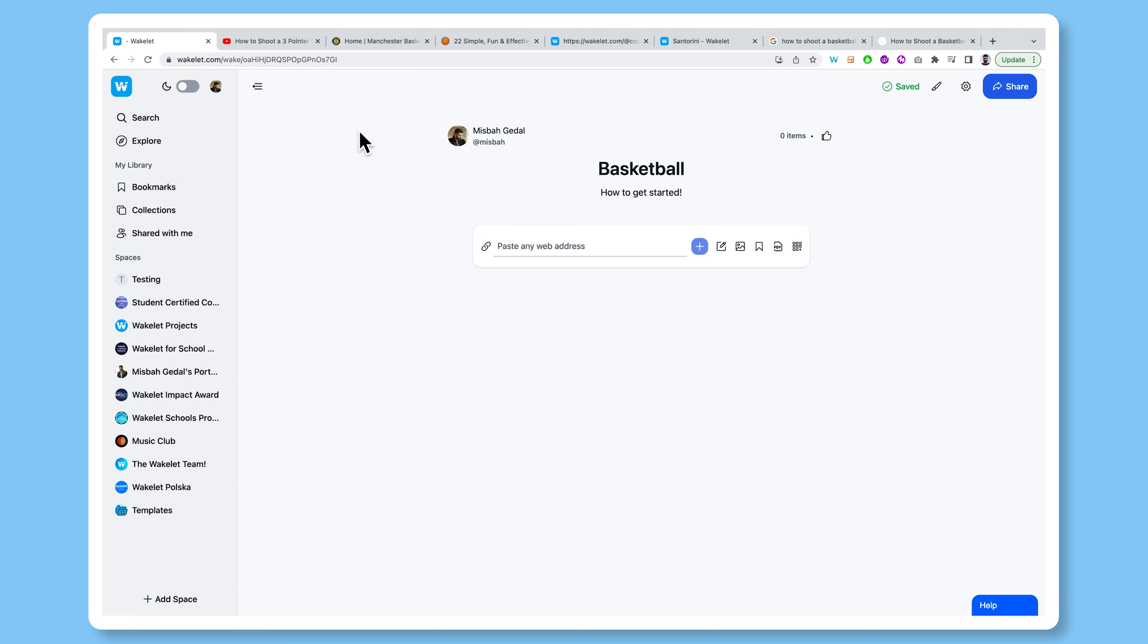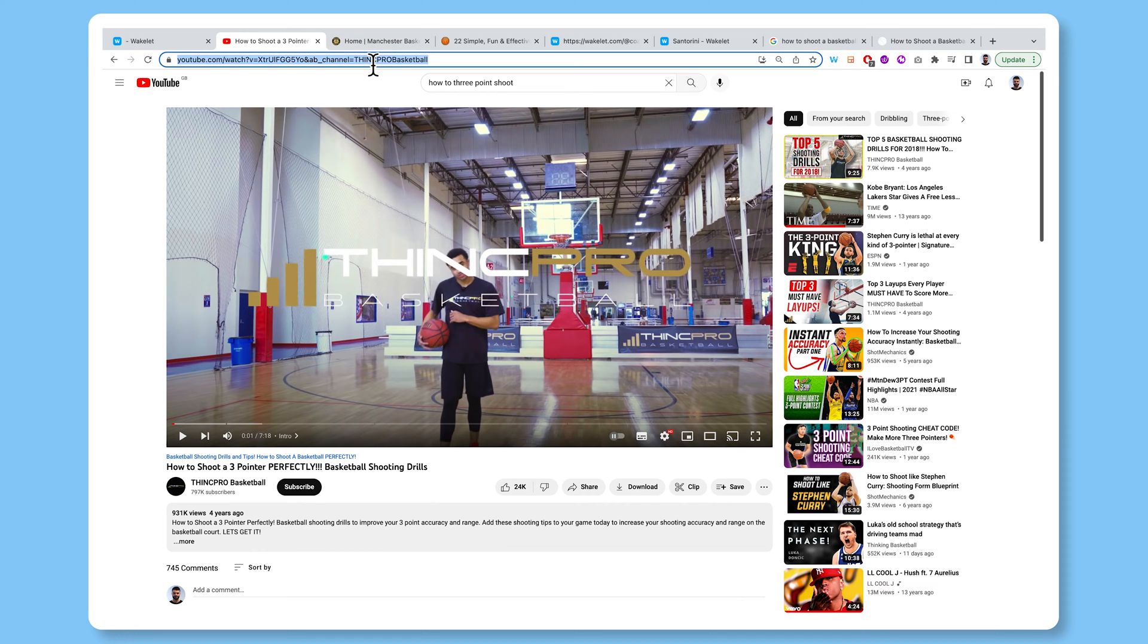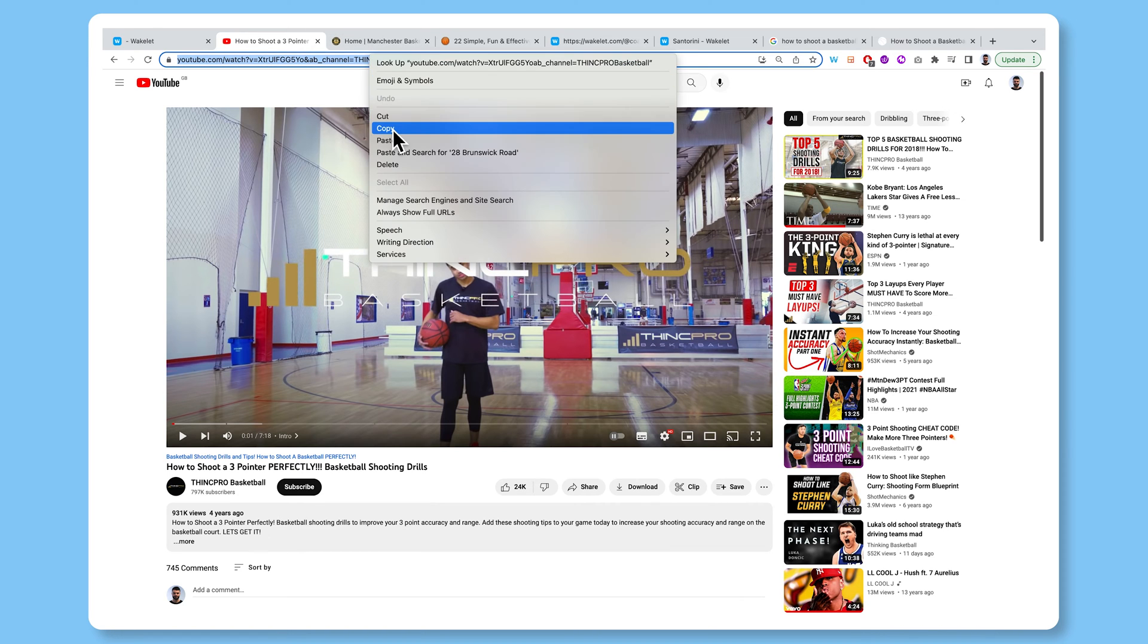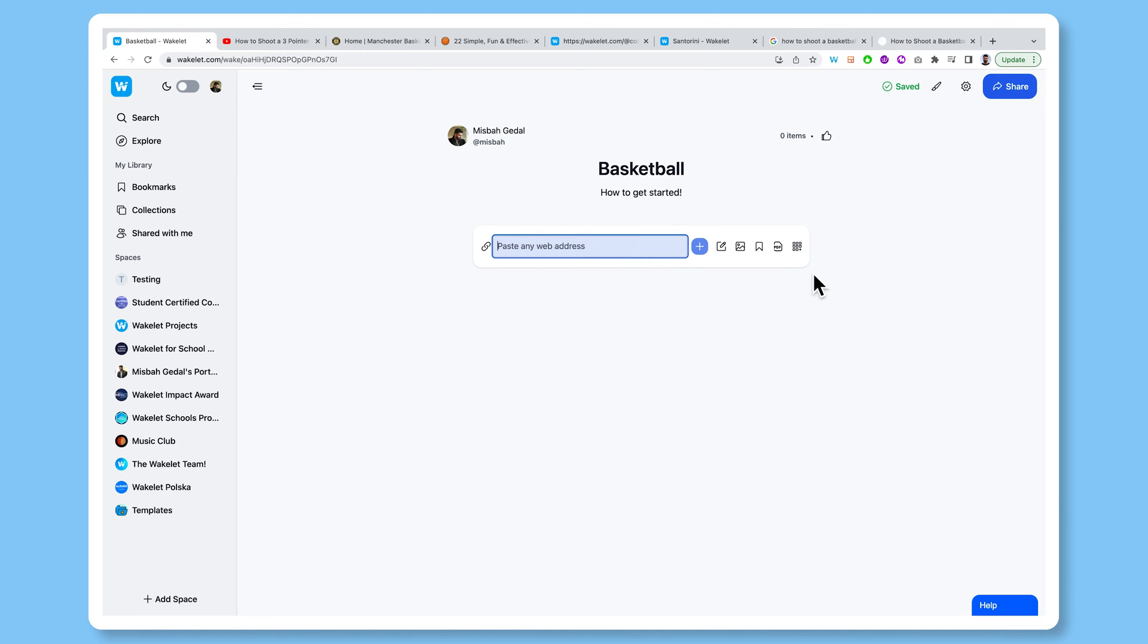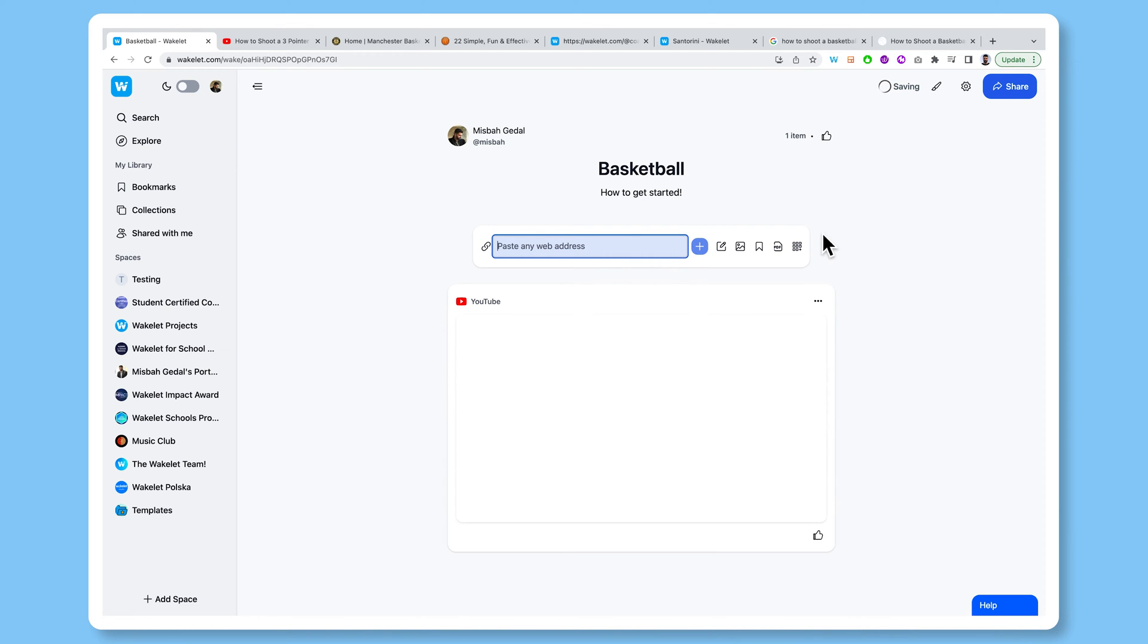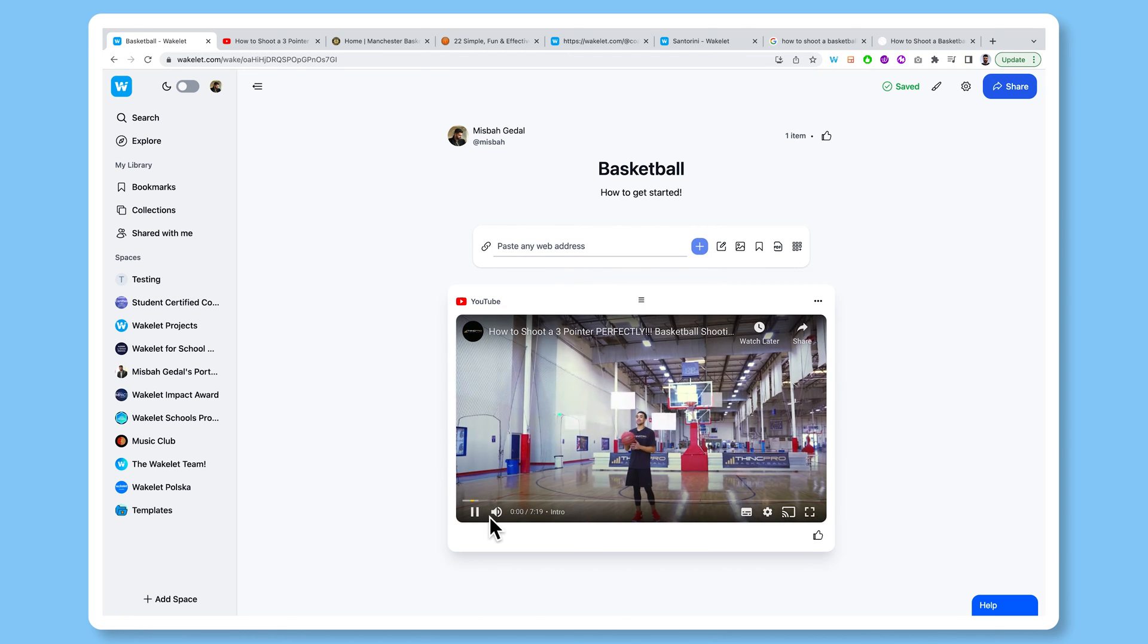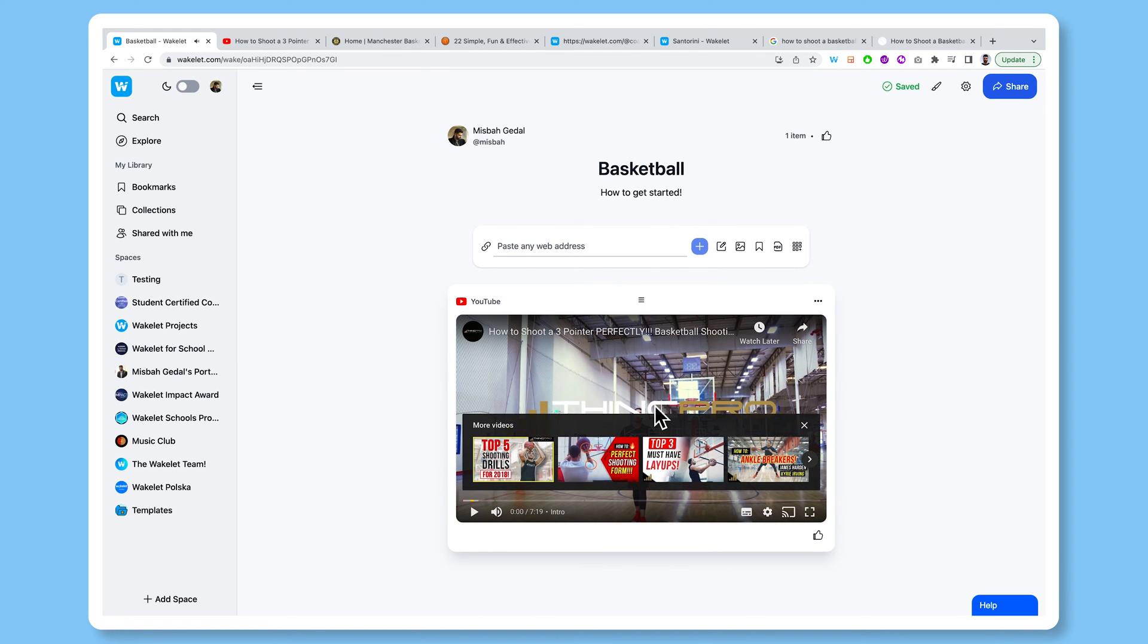So if I head over to YouTube, let's say I found a video which I think is a really cool way of getting better at basketball, I can literally head up to the URL, copy it, head back to Wakelet. And when I paste this in, it's actually going to paste the YouTube video right into the Wakelet collection. And if I click play, it's going to play that video directly in line.